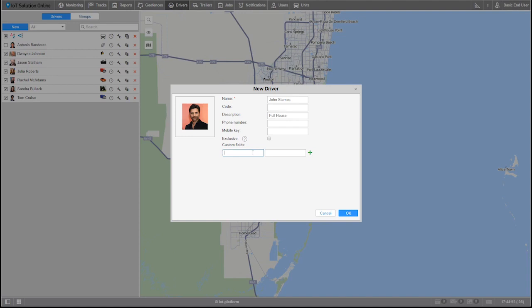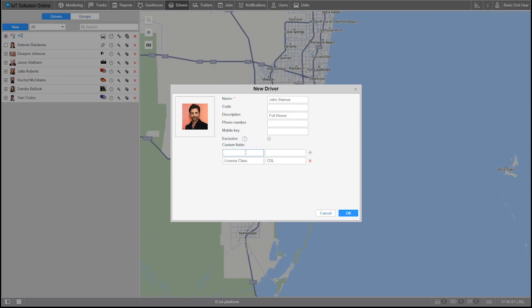Custom fields are useful in the fact that you can add uniform descriptions to your drivers. For example, I'll add license class, CDL, as well as this driver's endorsements: T, N, H, X.